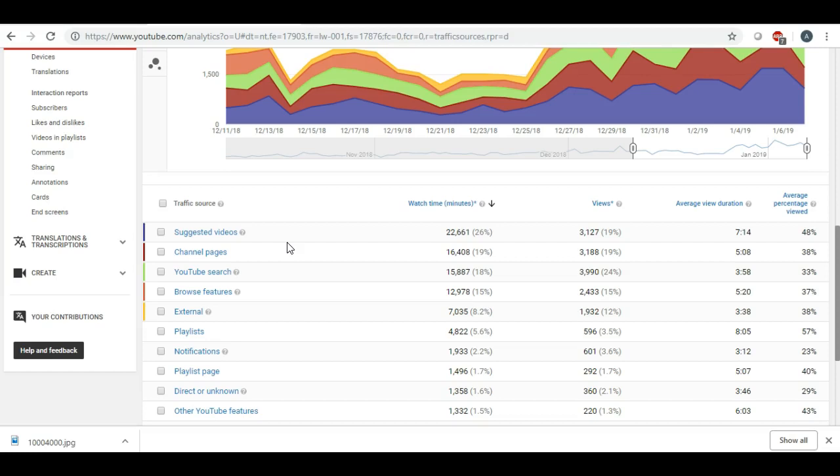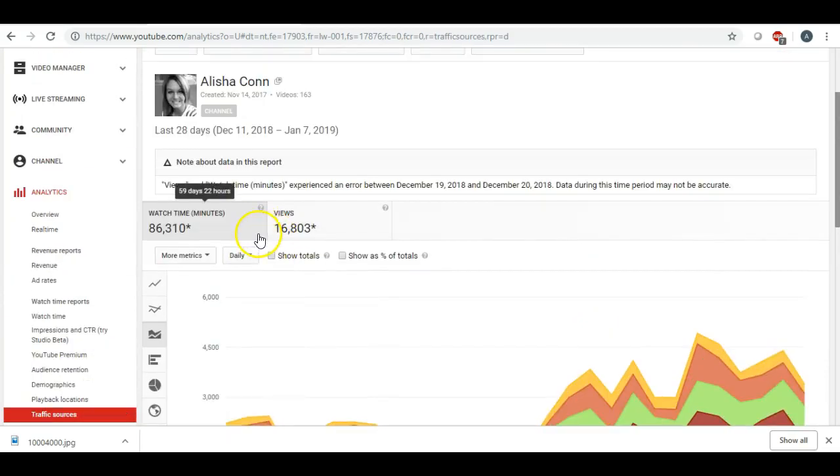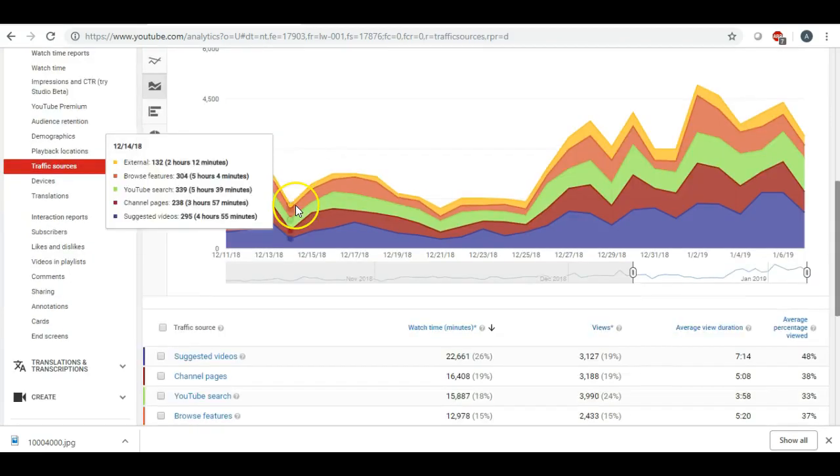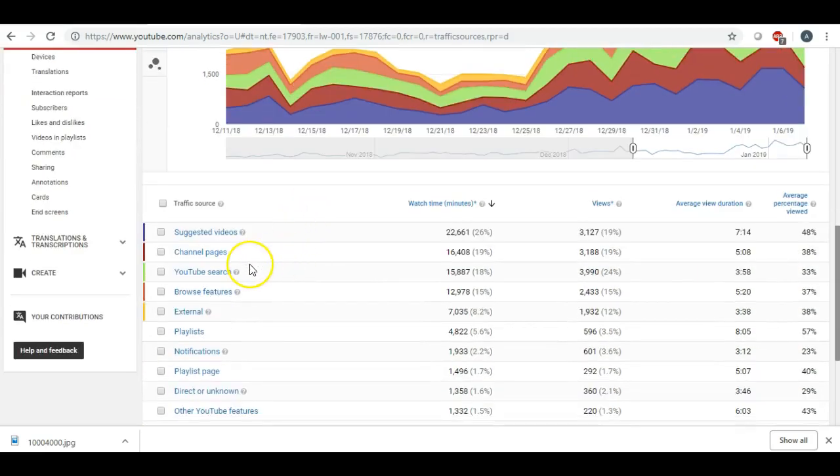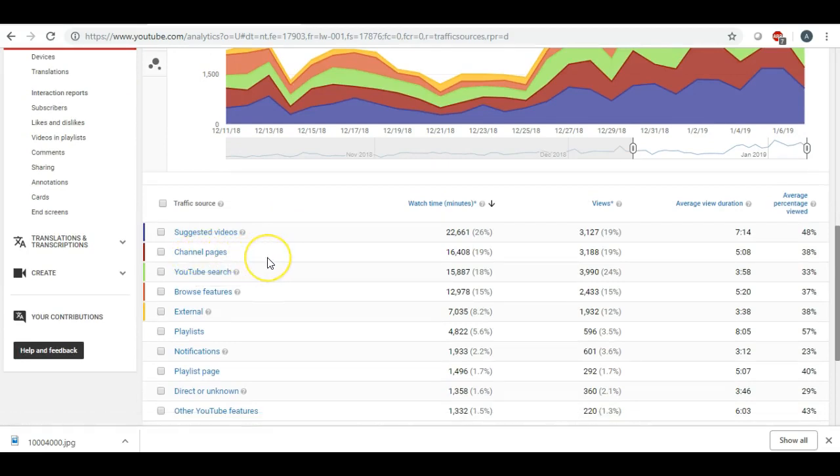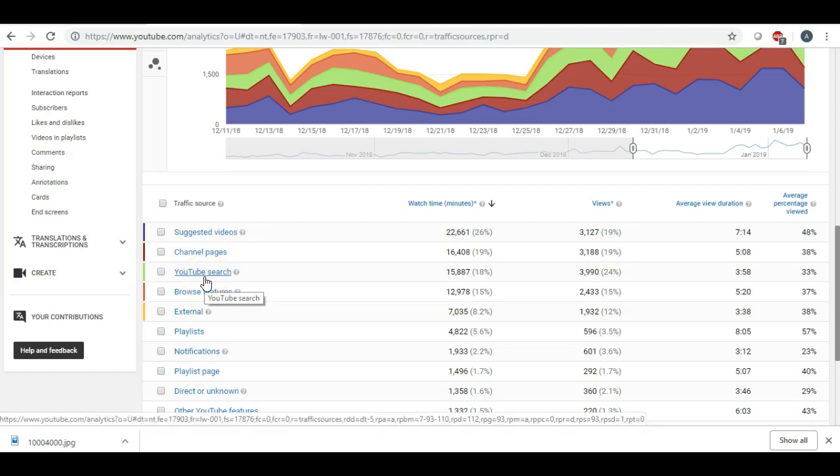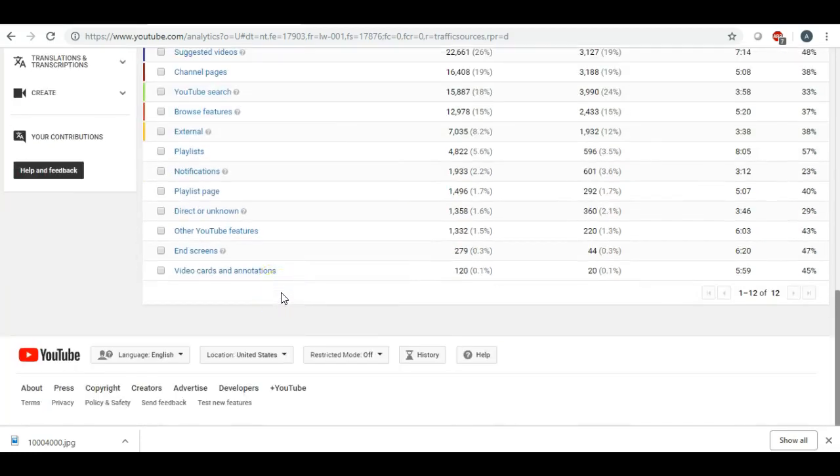It's basically free advertising for your video. People will click on it, you know, if they see that it is suggested. So it's telling me that, and I'm only in the last 28 days here. It says also channel pages, so just directly from channel pages, and then it's saying YouTube search. So this tells me that I am not doing that bad in the YouTube search browse features.